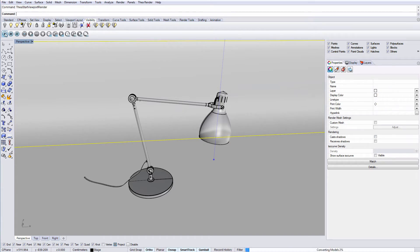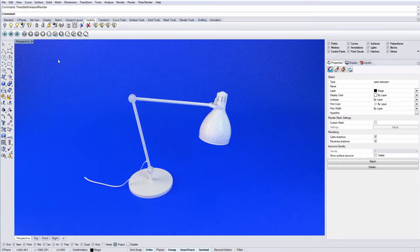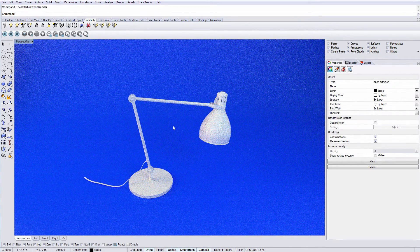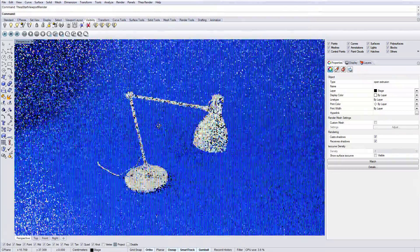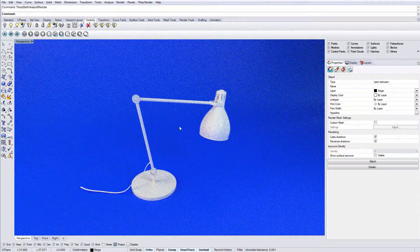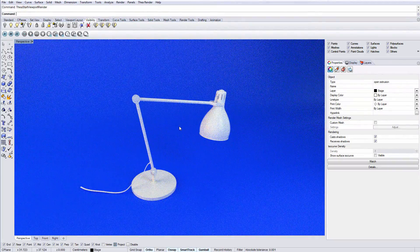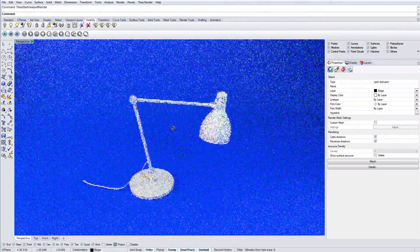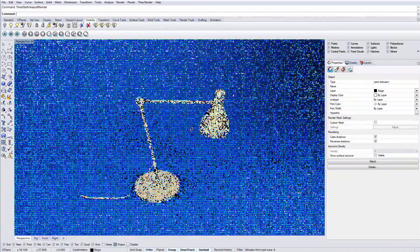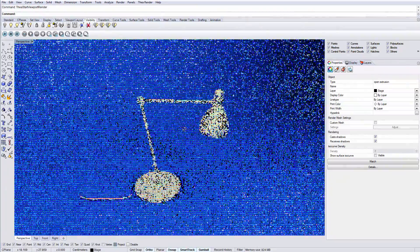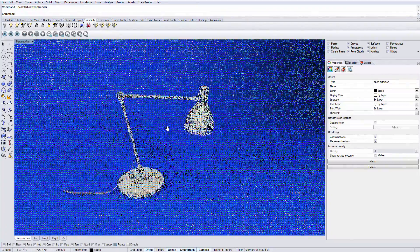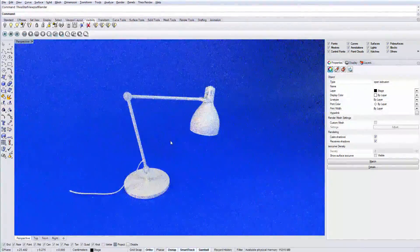Let's press start and see that we have the interactive render inside Rhino viewport and we can navigate our scene as we would in Rhino. We can rotate the scene, pan and zoom.